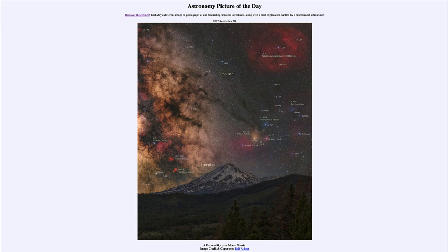So that was our Astronomy Picture of the Day for September 28th of 2022, titled 'A Furious Sky over Mount Shasta.' We'll be back again tomorrow for the next picture. Until then, have a great day everyone, and I will see you in class.